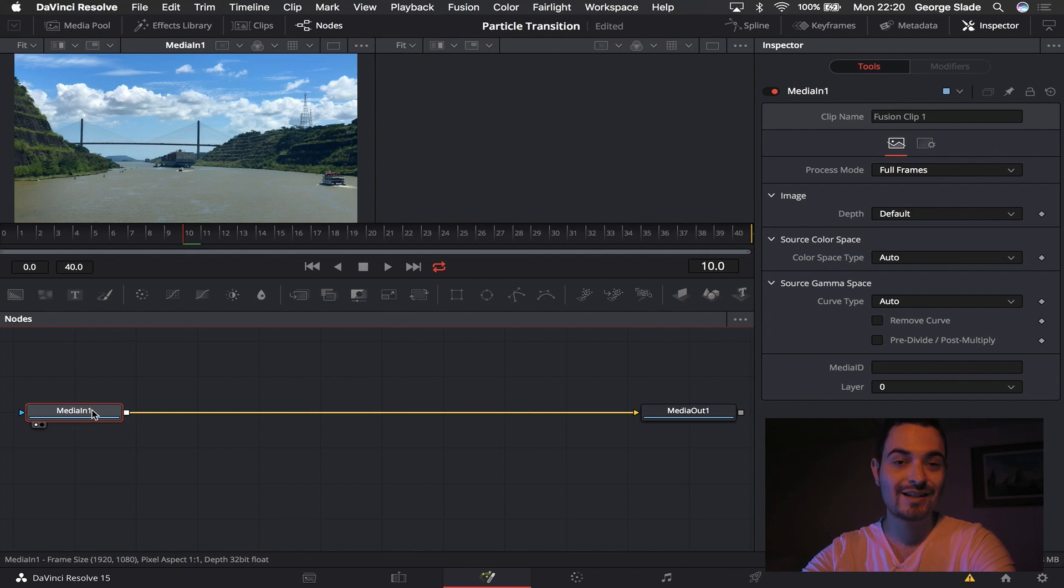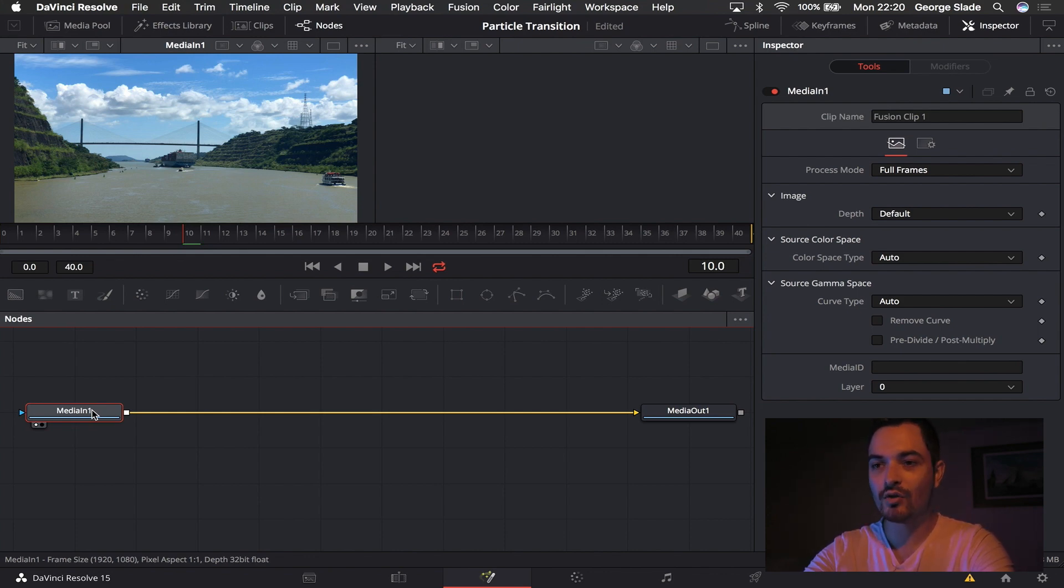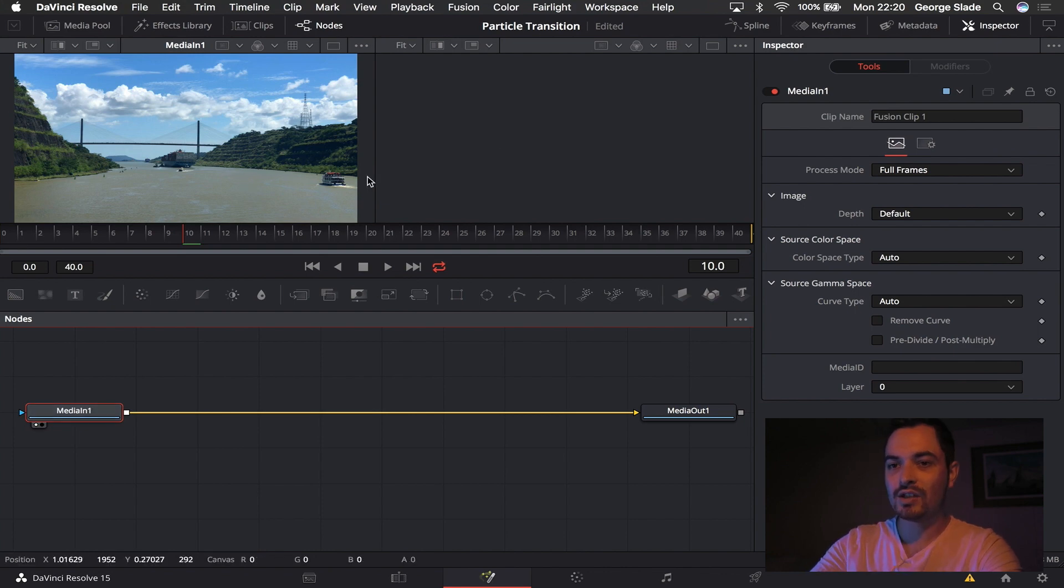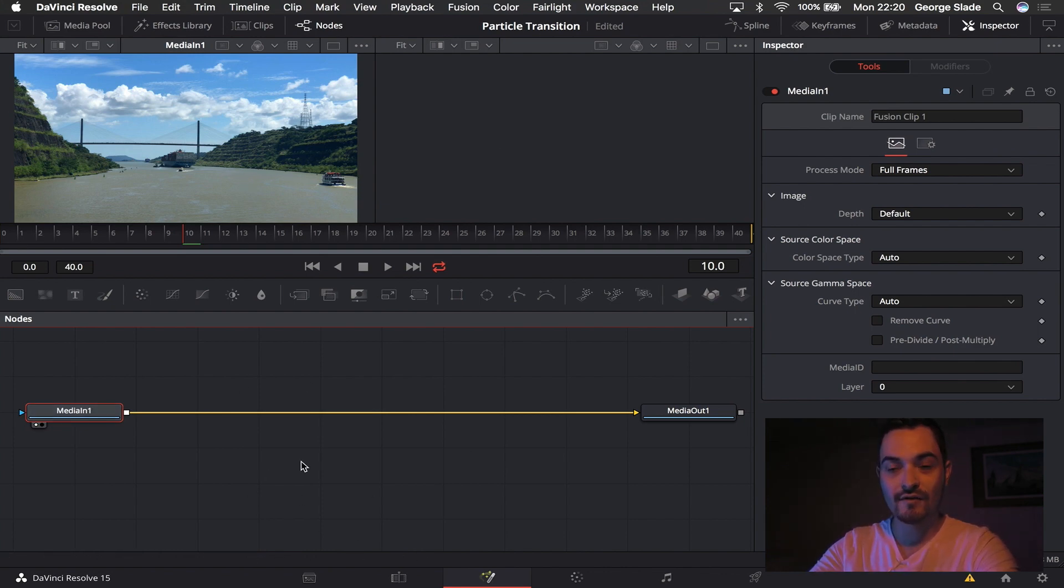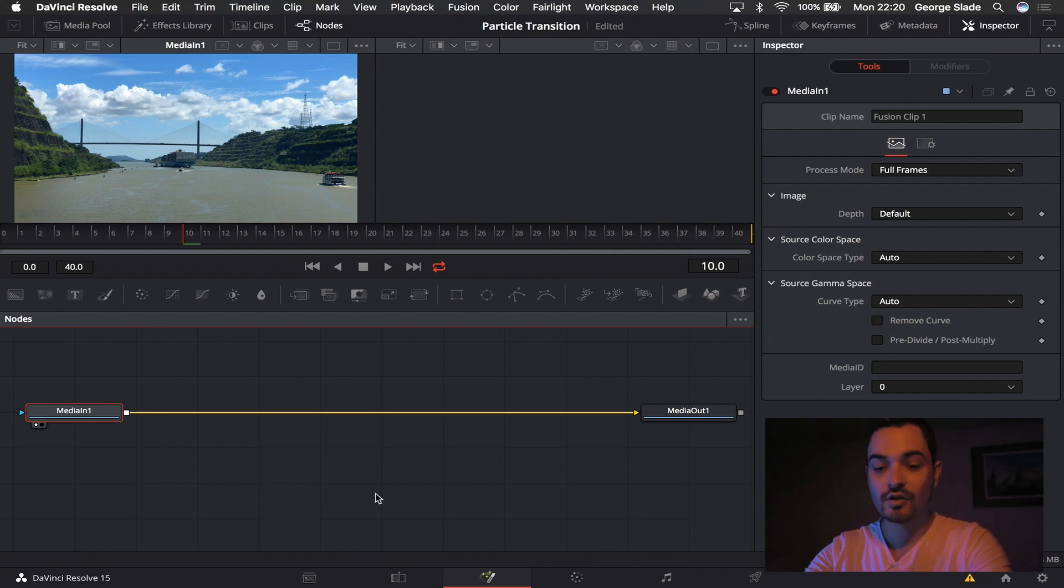So make sure you go and check out those and you'll learn how the workspace works. But basically you have your viewers here, you have your timeline here and then you have your nodes here, very much like color grading.